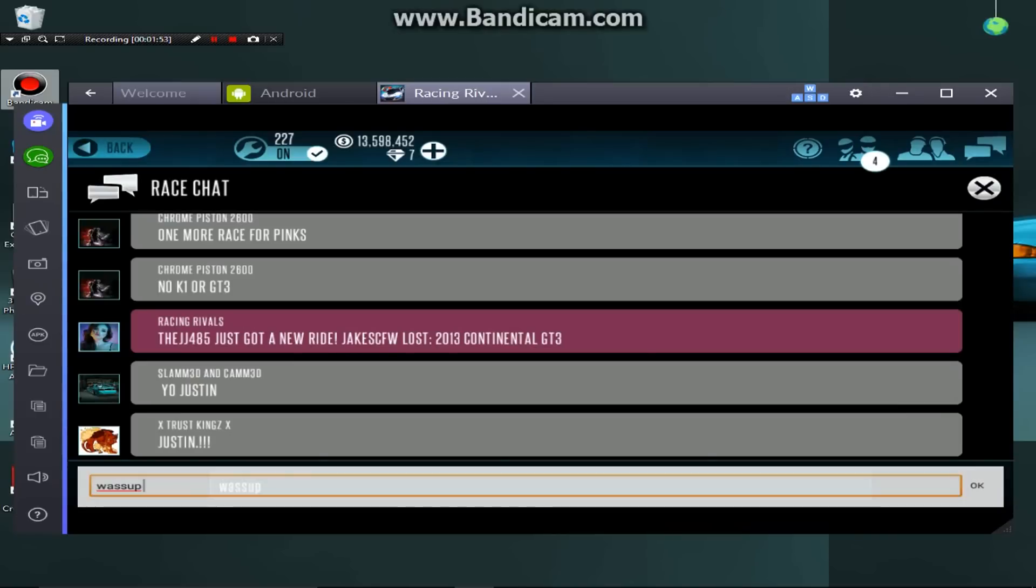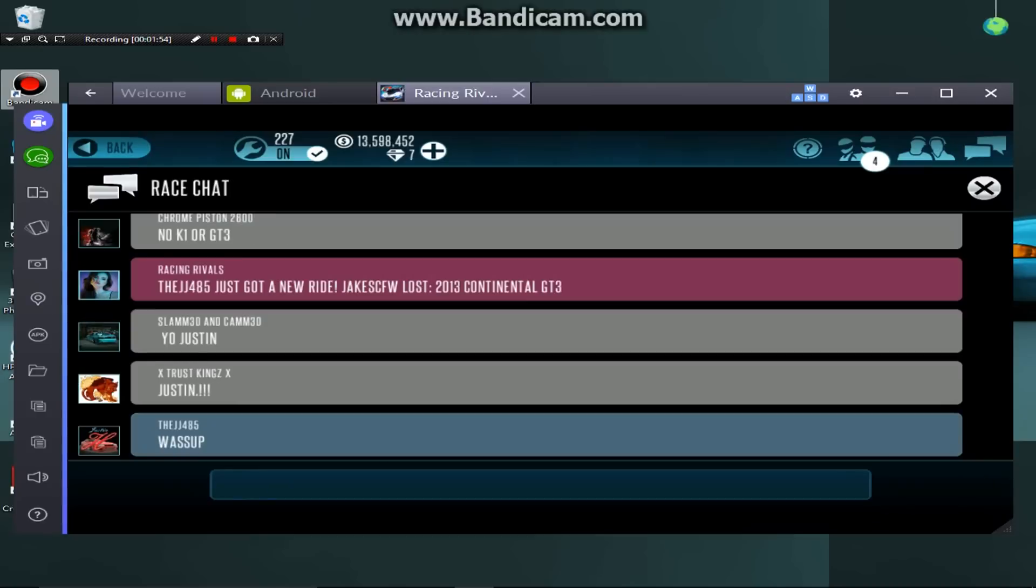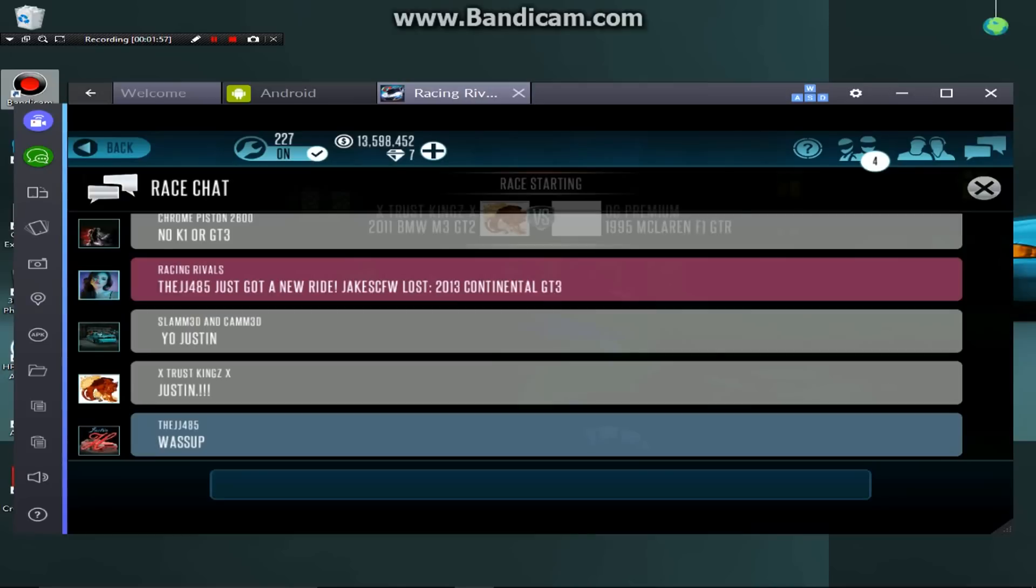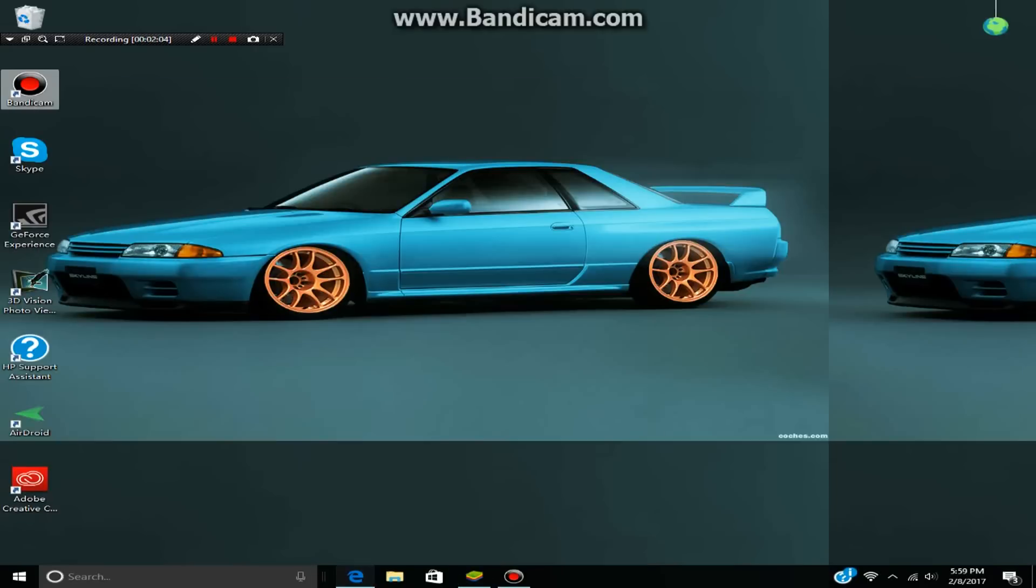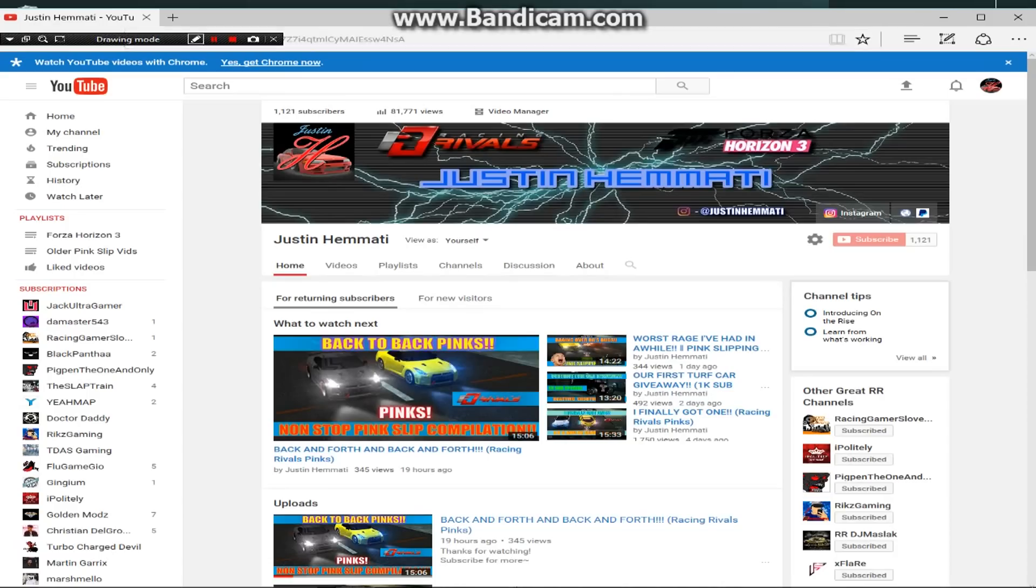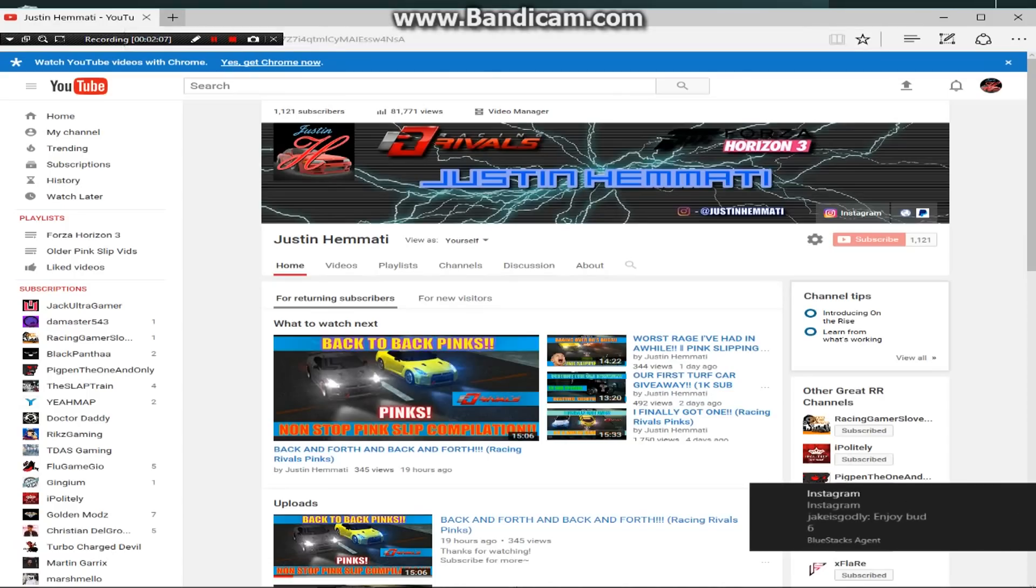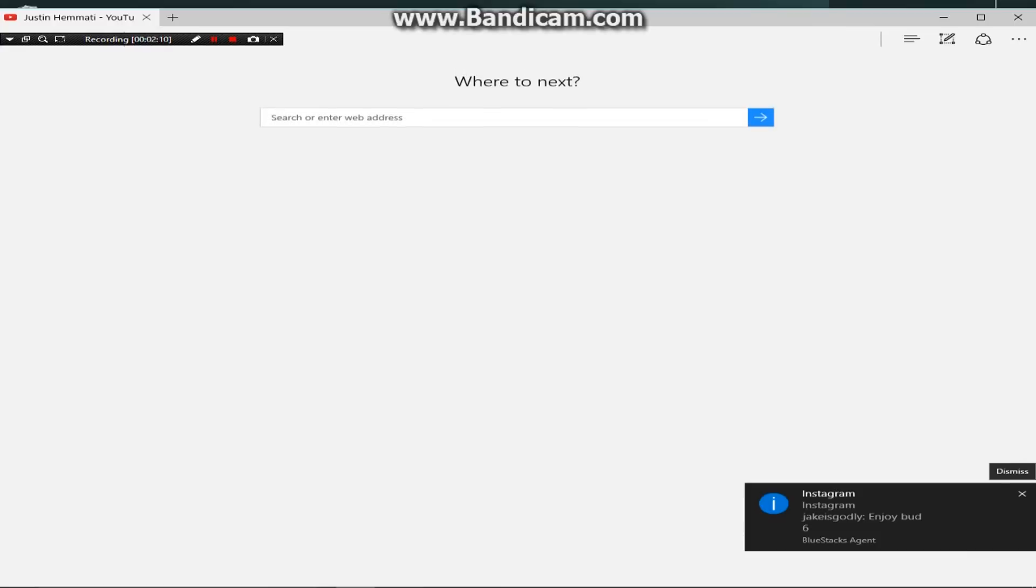Alright, so now we're gonna announce the giveaway winner, if I can go back. Of course this game has to go at like 10 FPS. Oh my gosh, this is so freaking slow. Thank you, Jake.